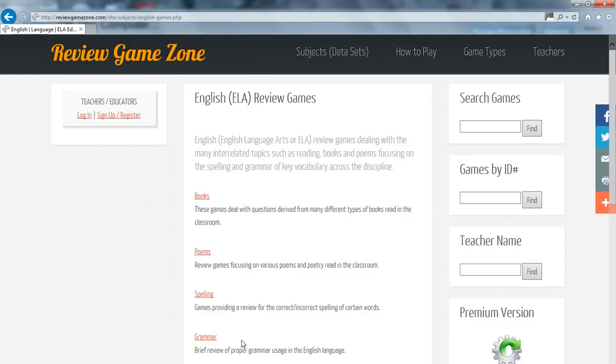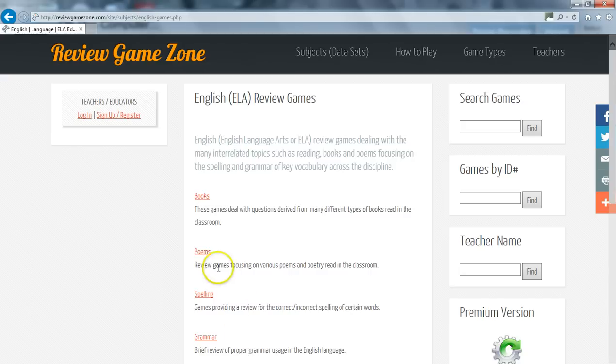Once you click English, you'll be brought to a page detailing the subtopics of that subject. We are basically narrowing down our search in our data set quest. For this demo, I will select Poems, which is a subtopic of English.